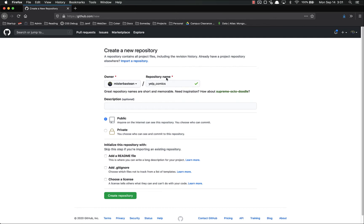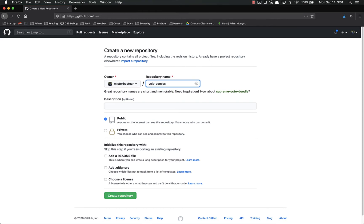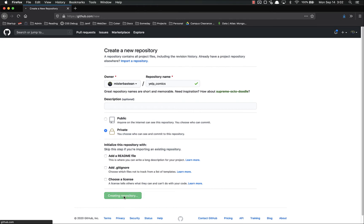I highly suggest you name it the same thing as your application. In my case, that would be Yelp Comics. Note that this has to be unique to your account, but it does not have to be unique across all of GitHub — so you can call it Express and it works fine even if someone else already has one. You can give a description if you desire, and you can make it public or private. I'm going to make this private because I can't put all my code out there while this class is still in session. You can also add a readme, a gitignore, and a license if you desire.